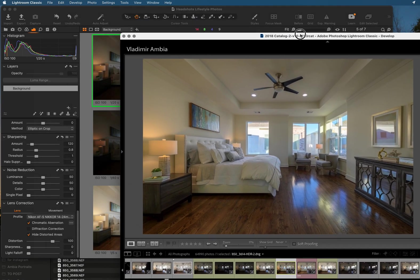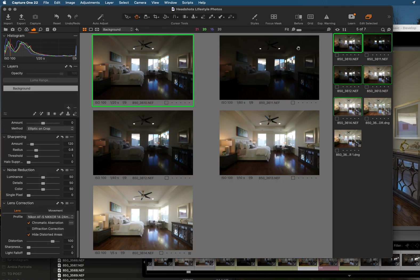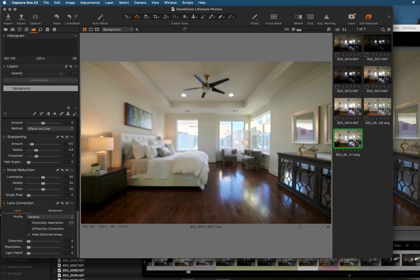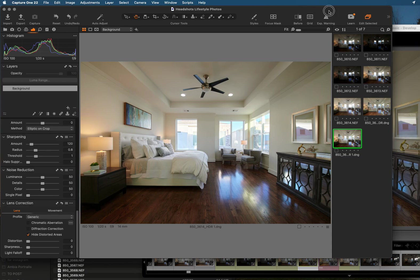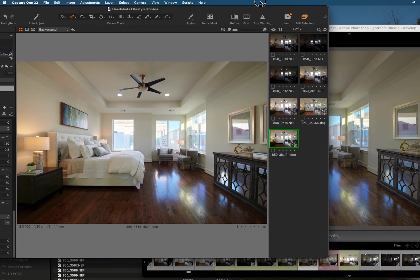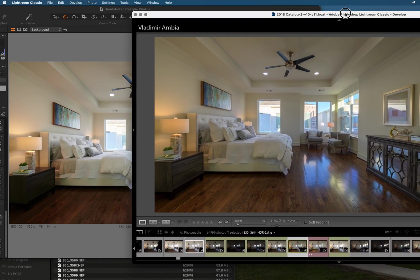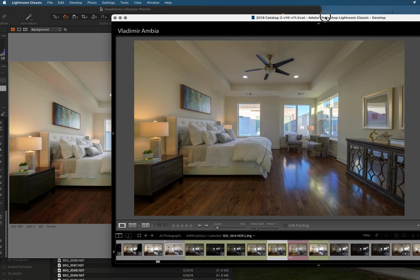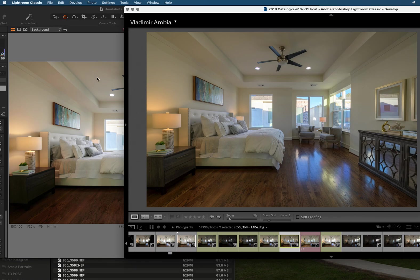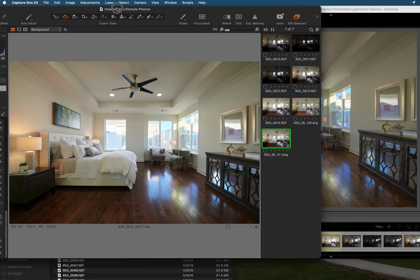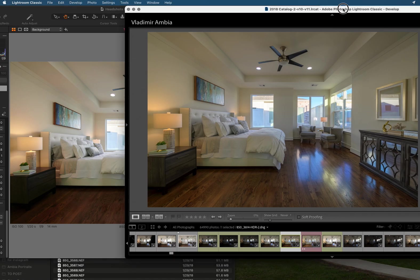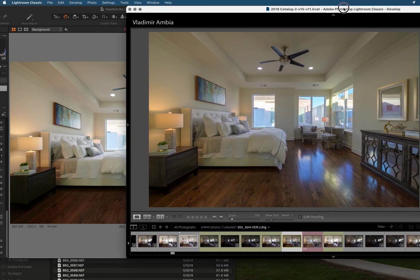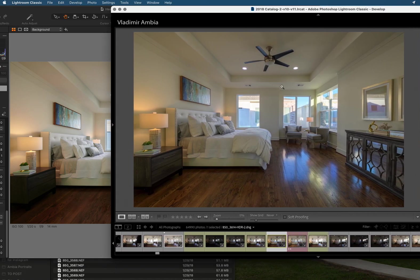So we're gonna click here and this is the finished product from Lightroom. And now let's go back to - and this is Capture One just by itself. I haven't done anything, I haven't touched any settings, just did its thing. And as you can see Capture One does have a much better white balance correction right off the bat.